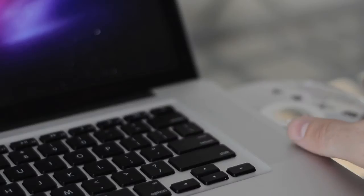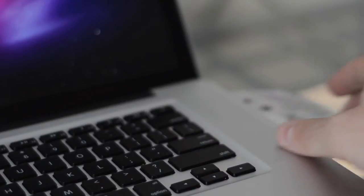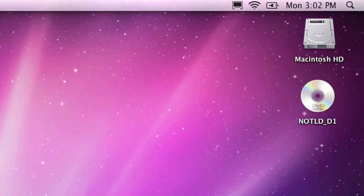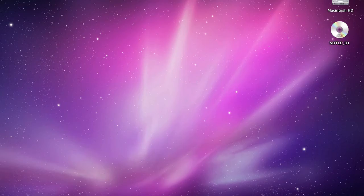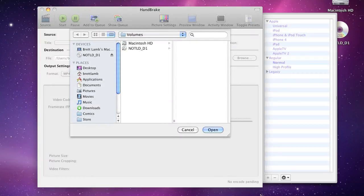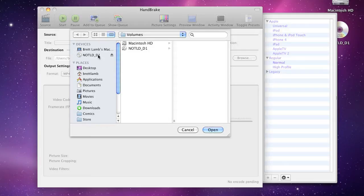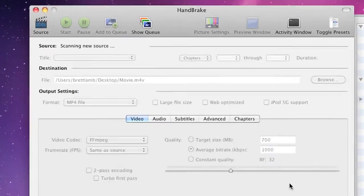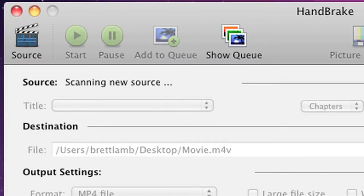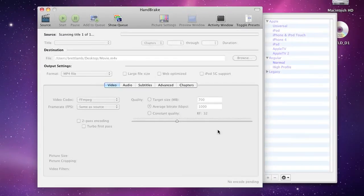First up, you need to insert the DVD into your computer. Once you've done that, you can launch Handbrake. Now when you launch Handbrake, it comes up with a dialog box asking you where the disc is located. Just select the DVD and hit open. What Handbrake does now is search the DVD for the titles and chapters on the disc.